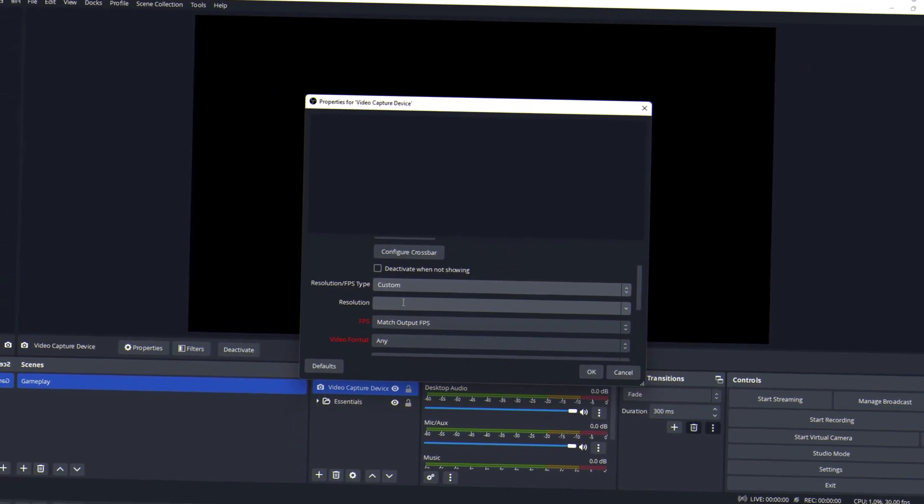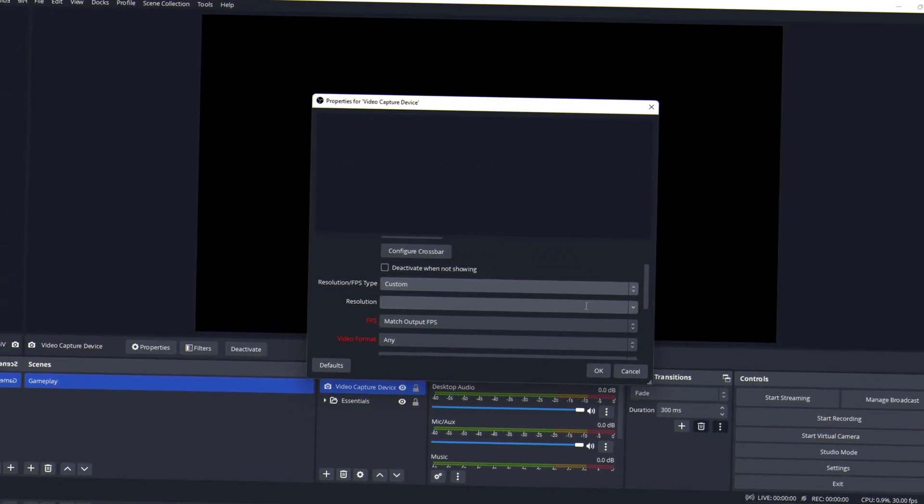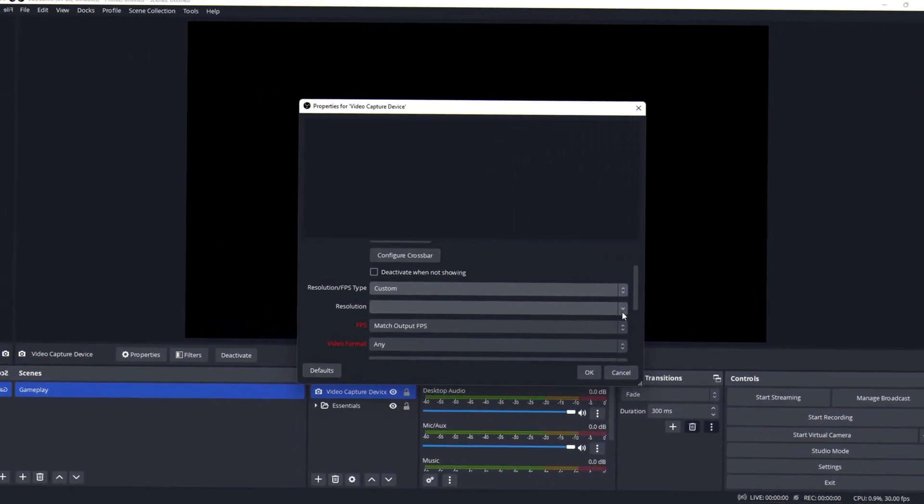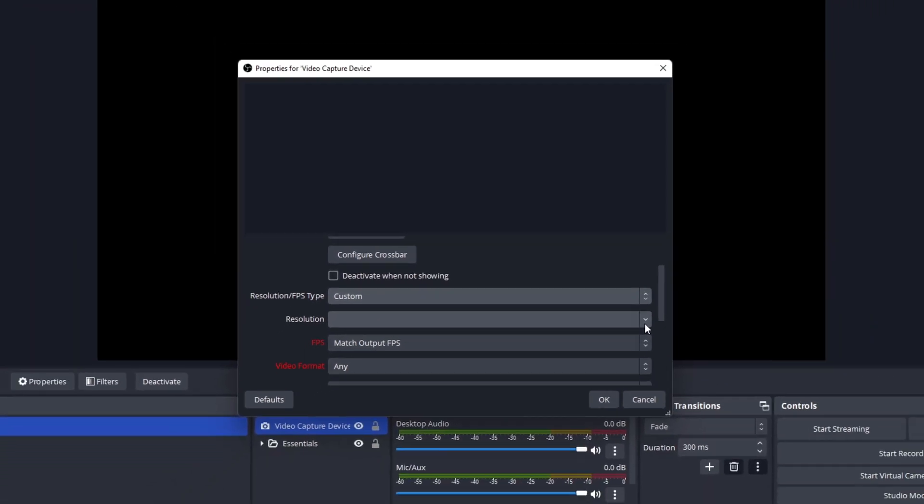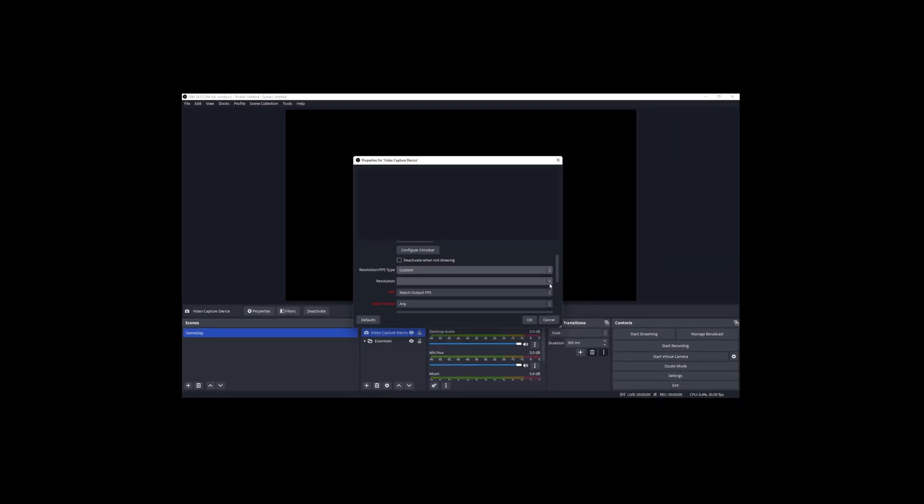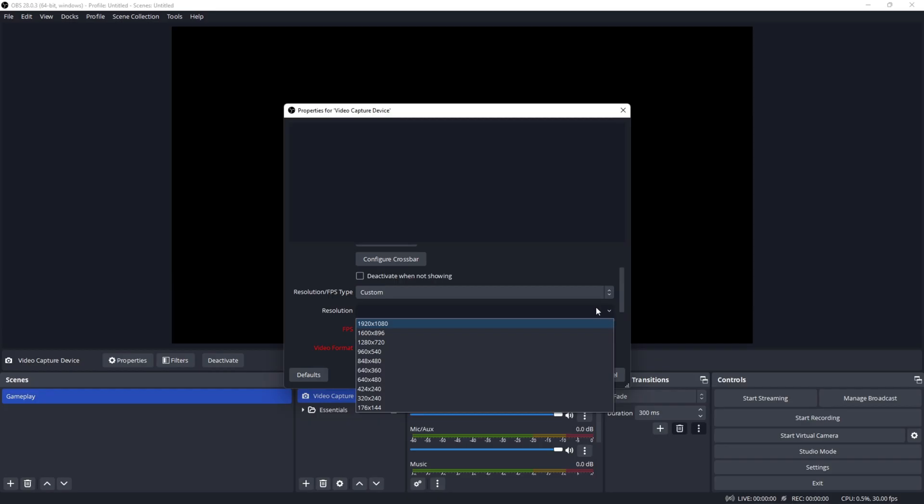Now depending on the resolution of your camera, choose the maximum resolution possible. If you have a 4K camera, I still suggest choosing 1080p.